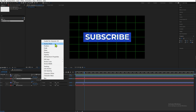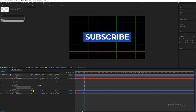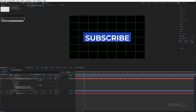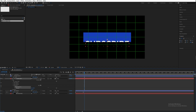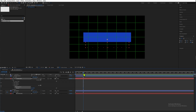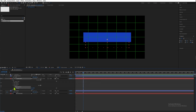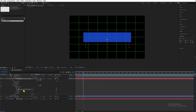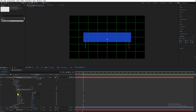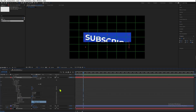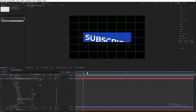Now for the Subscribe text layer, let's open it up and go to Animate, then Position. Move the position Y until the text cannot be seen — in this case around 200. Then open Range Selector Advanced and instead of Square, choose Ramp Up so the text animation has some easing.